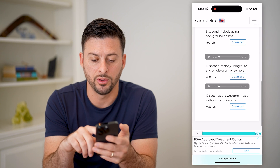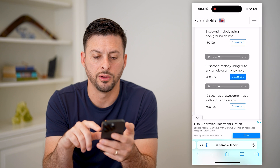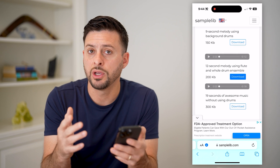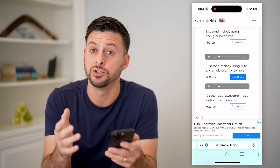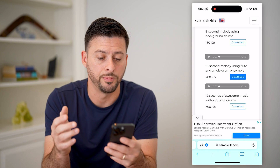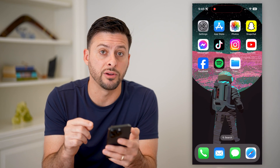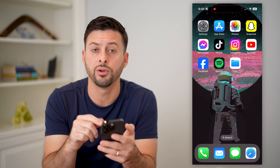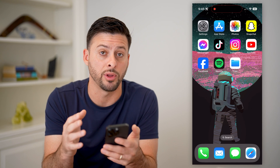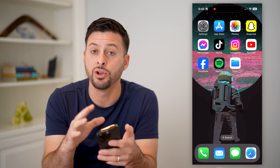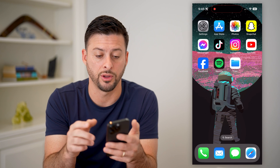And we will tap download. Now you can use any different song that you want — this is just an example. After we've done that, let's open up the files app on your phone. It's a default built-in Apple app. If you don't see it, just go to the Apple Store and download and install it.